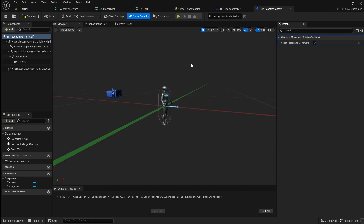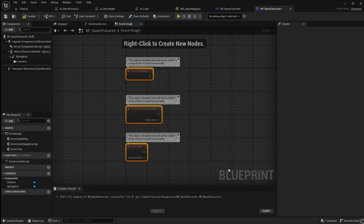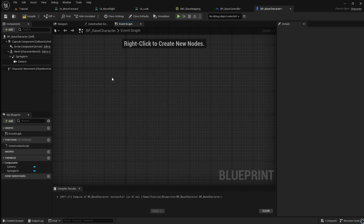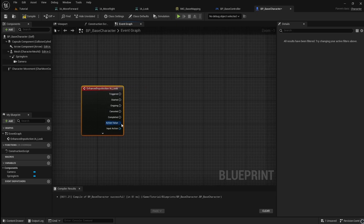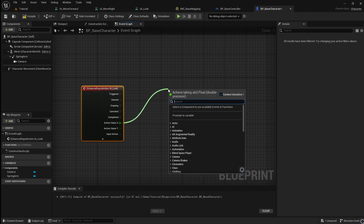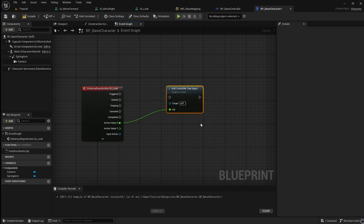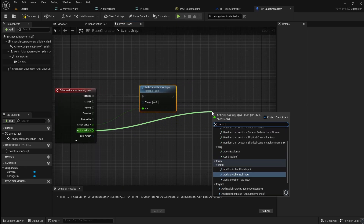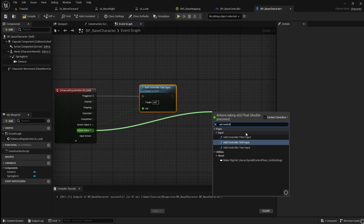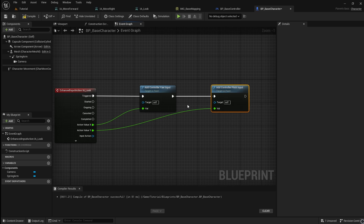Next, we are going to set up the inputs so that they can be used to control the player. First, go to the event graph, select these and delete them. Right-click, search for your look input action and add it to the graph. Right-click on the action value and click Split Structure Pin. Drag off the X value and add a Controller Yaw Input. Connect this to Triggered. Next, drag off the Y value and add a Controller Pitch Input. Connect this and add a reroute node to keep things tidy.